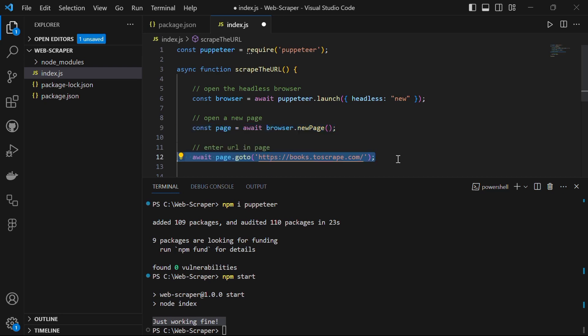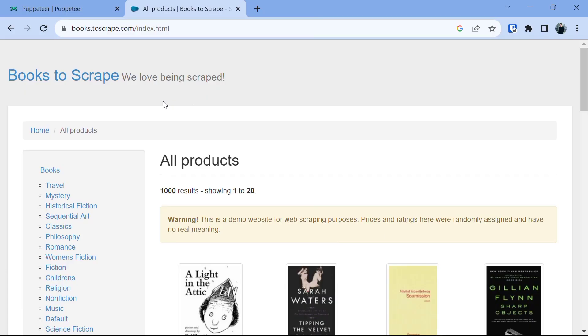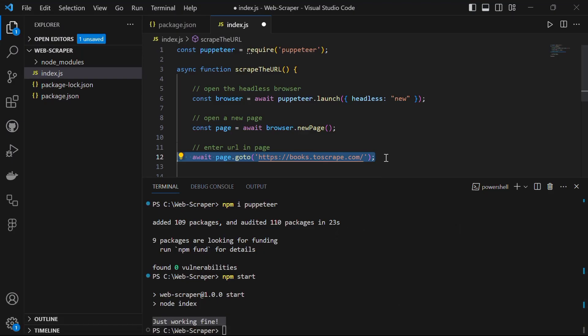Now we want to navigate to the page we want to scrape. We can do it by saying await page.goto() with the URL of the web page. We're going to scrape a book website which is especially made for scraping, but the code we write here can be used for scraping any website.